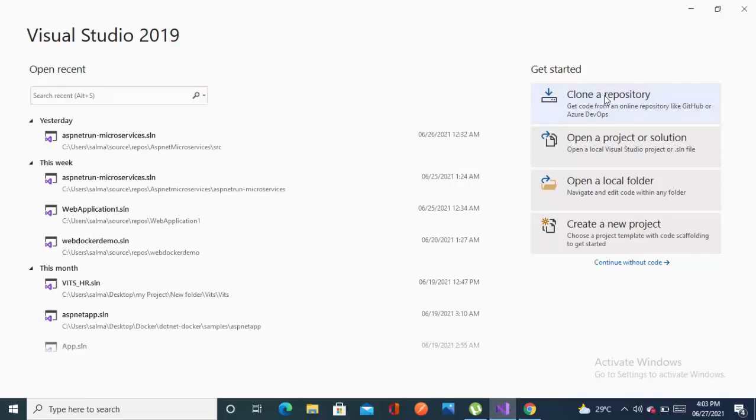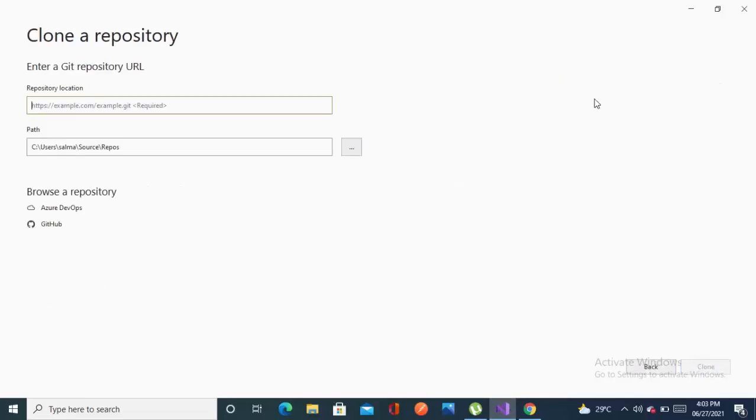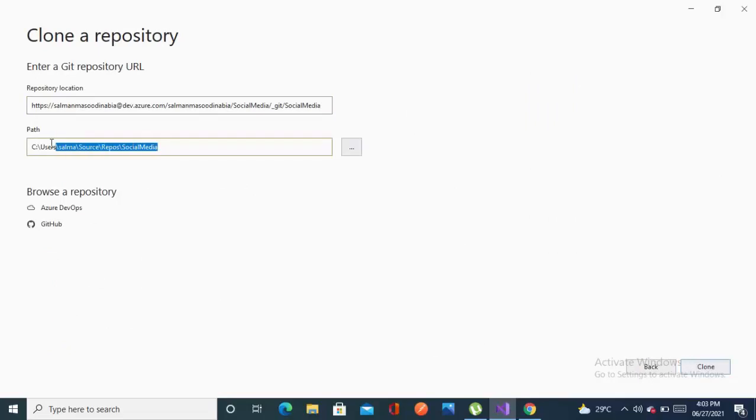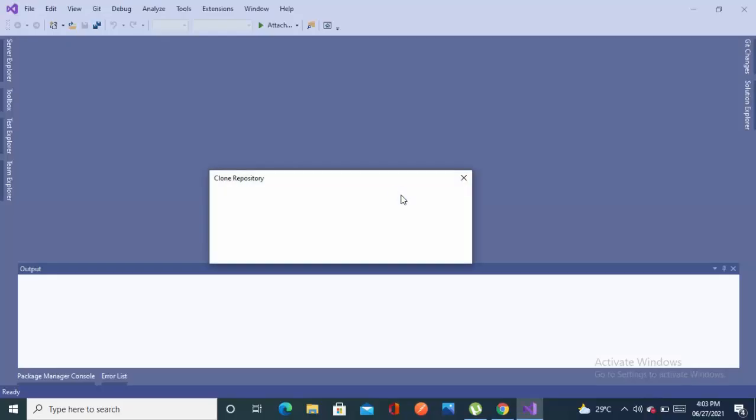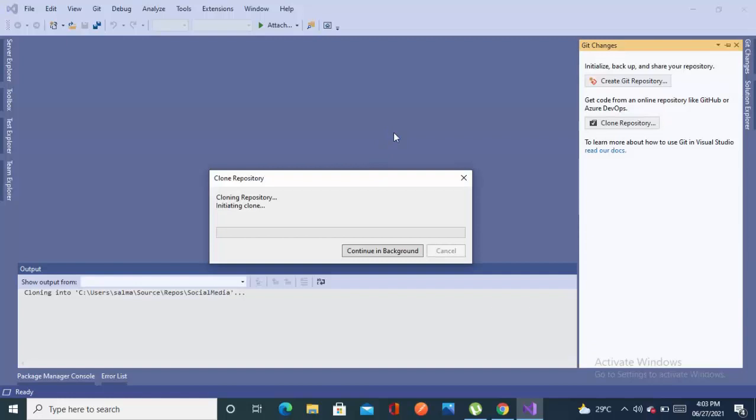Now it's time to clone this. Click on clone and paste whatever you have copied from the remote repository. Let's just clone. It will clone the repository.